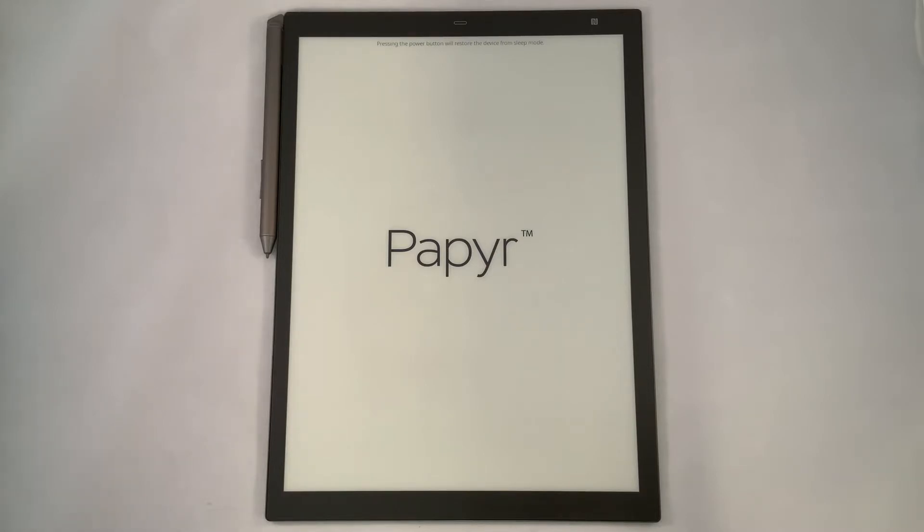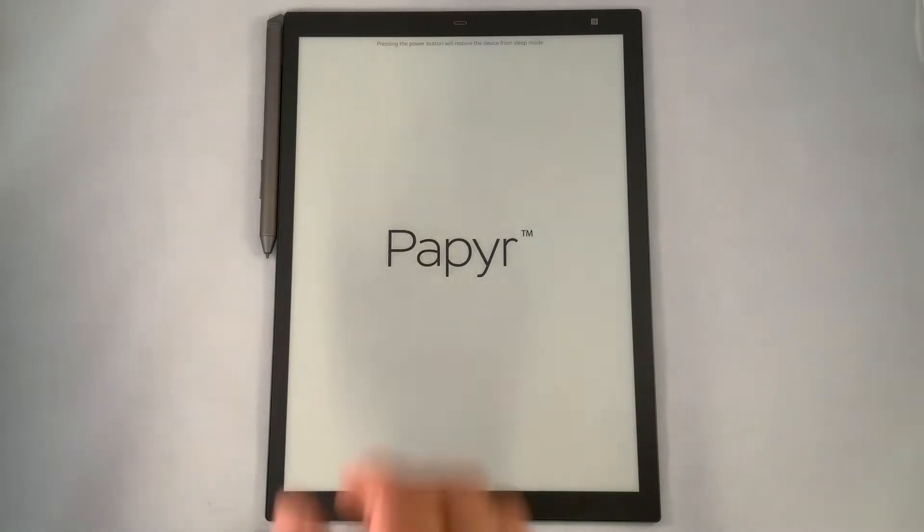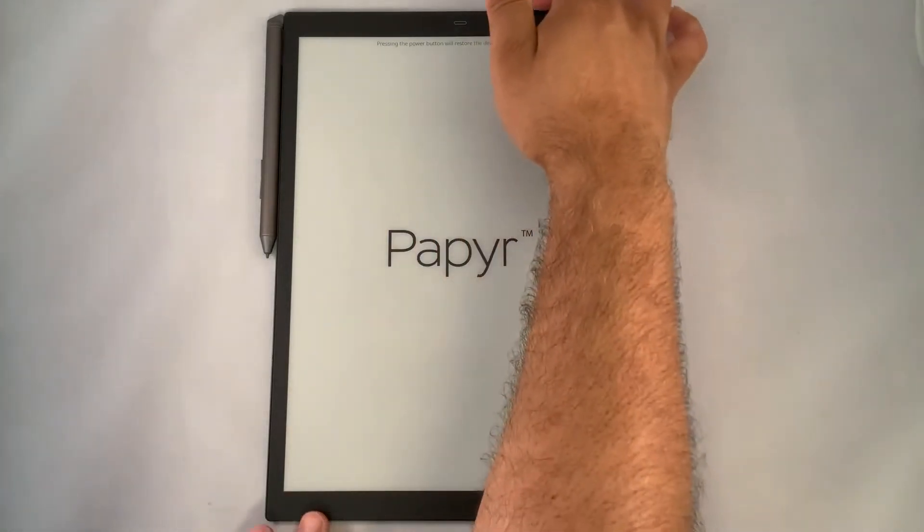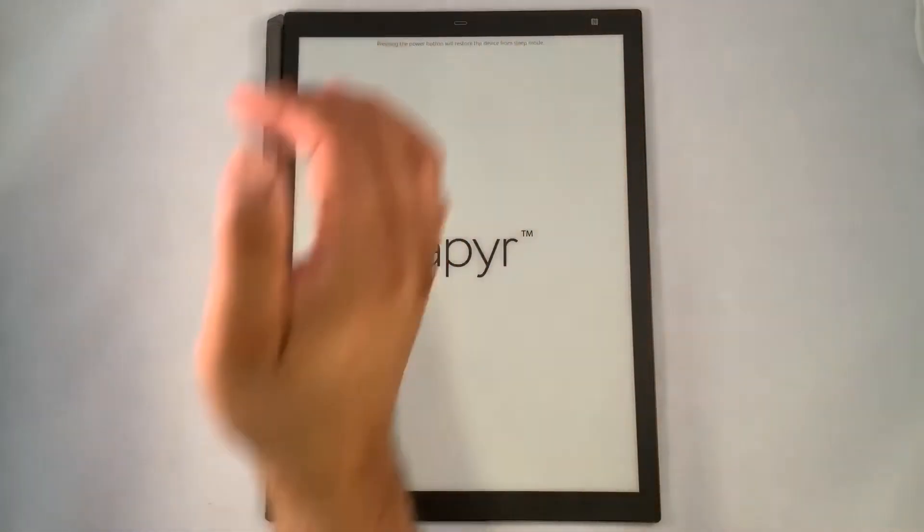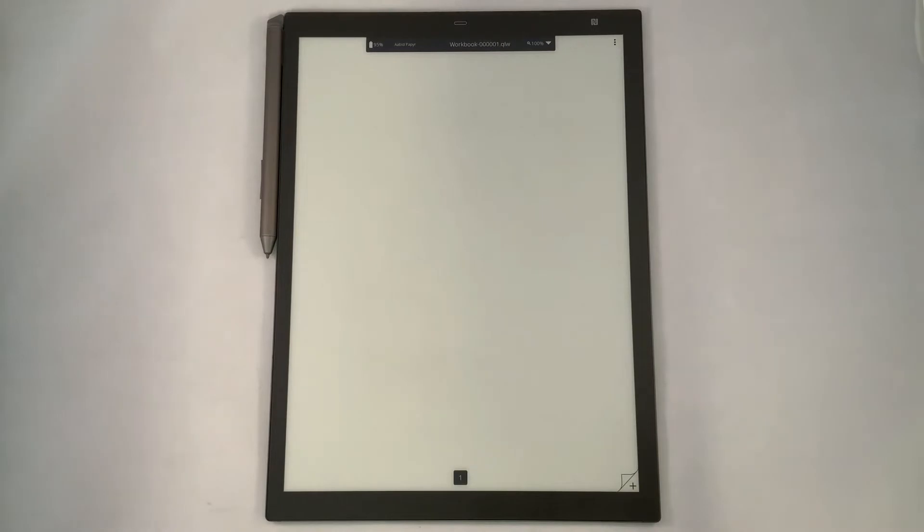Before we begin, let's turn on our device. We'll slide our hand over the top, press the button. You'll see the screen flash indicating it's come from sleep mode to a blank slate where you can collaborate and ideate with your team.